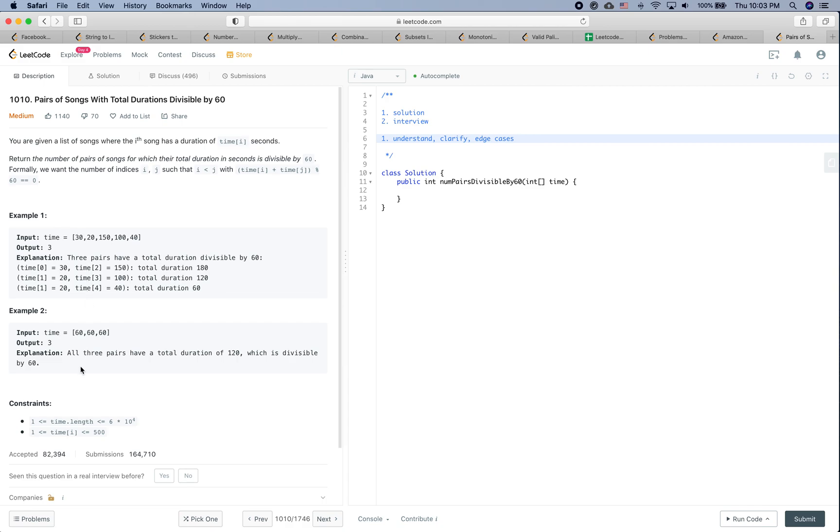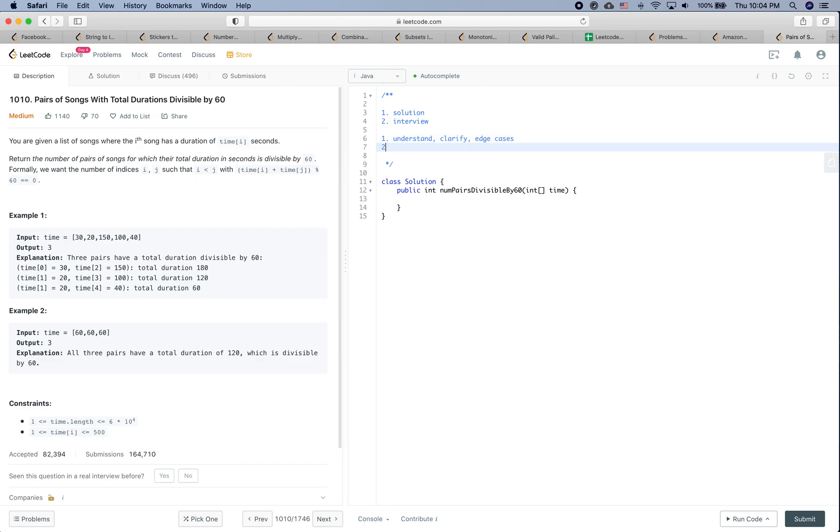I think that's pretty clear at this moment about the question. Let's see some constraints. The time array is within 1 and 60,000, so the input is never going to be empty. And also each time is within 1 to 500. Okay, I think it makes sense. Let's see how to solve this problem.